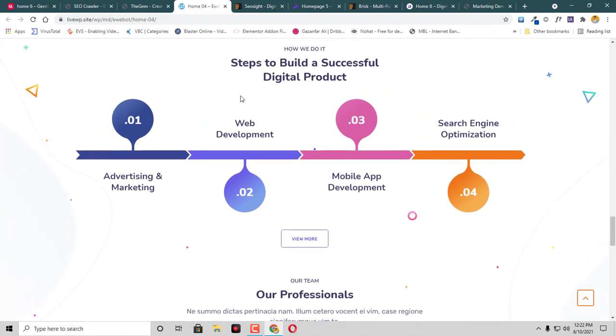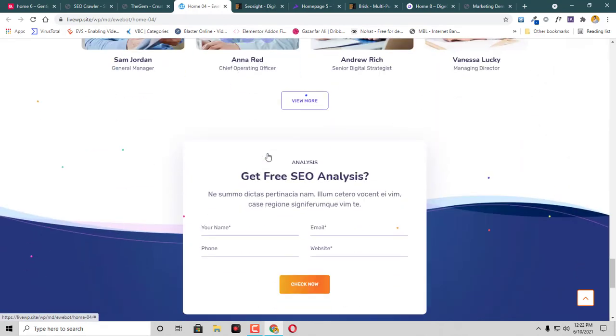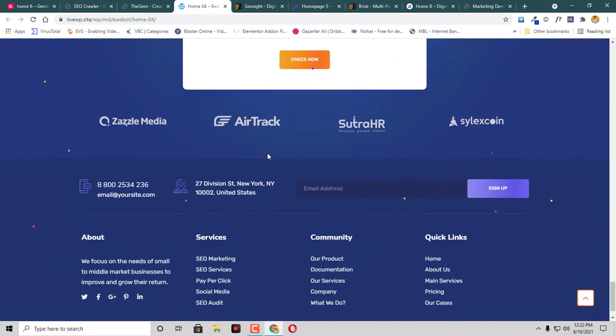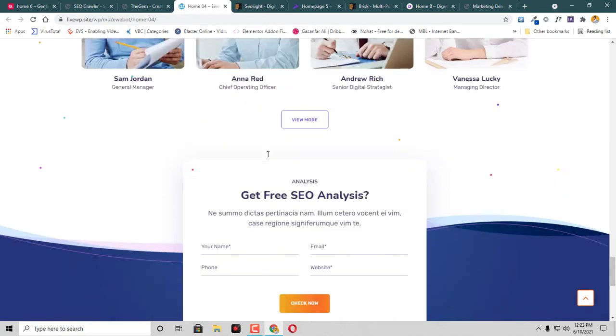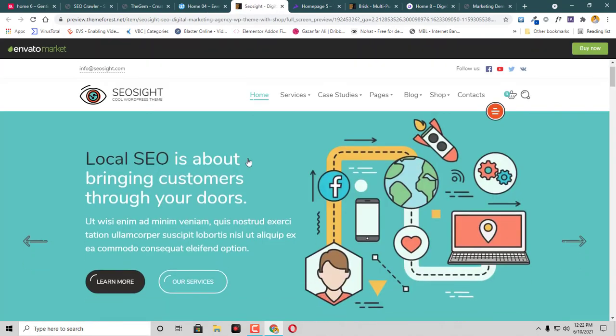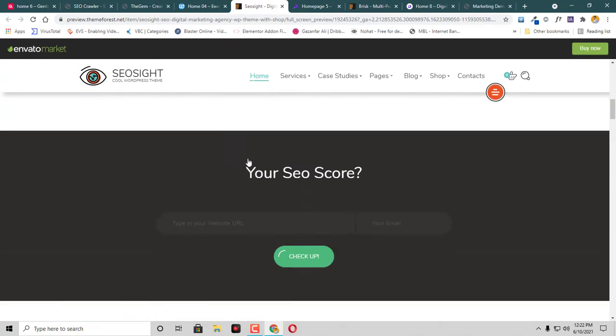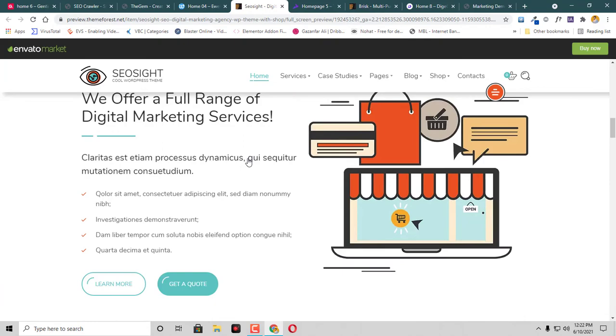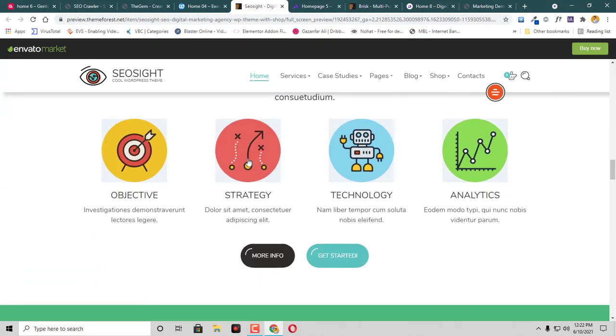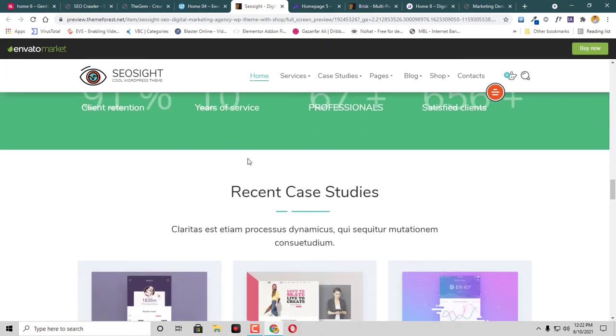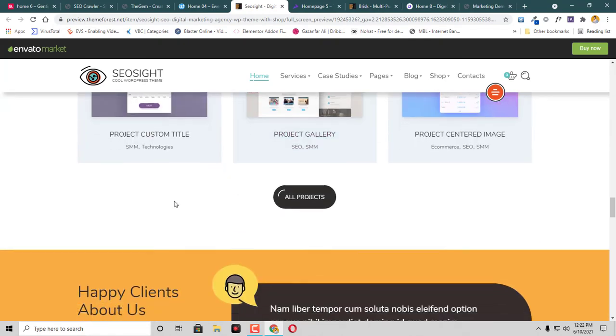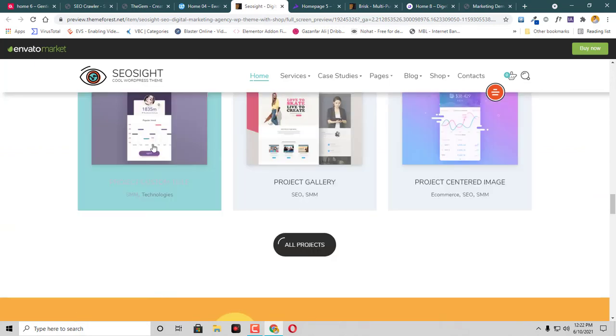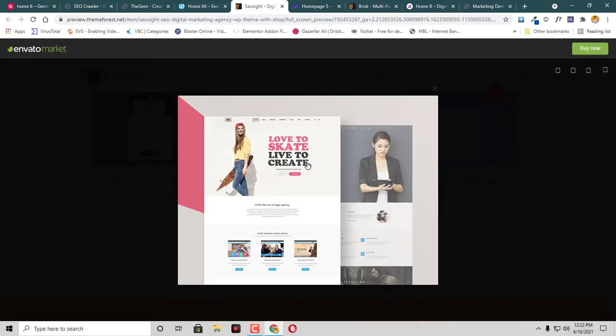This one is SEO Site, have a look at that. This is a project tab, project catalog. You can check this one as well, so you can attach your portfolio there.